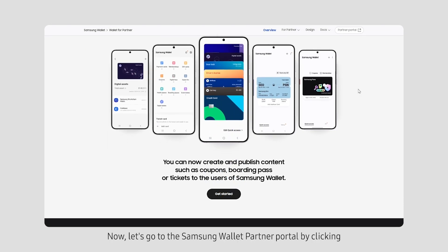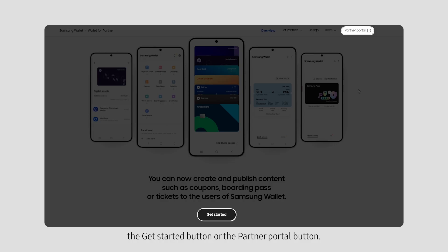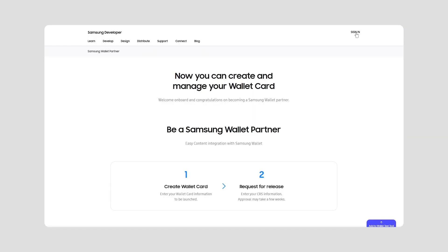Now, let's go to the Samsung Wallet Partner Portal by clicking the Get Started button or the Partner Portal button. Make sure you are on the correct page. Click Sign In.